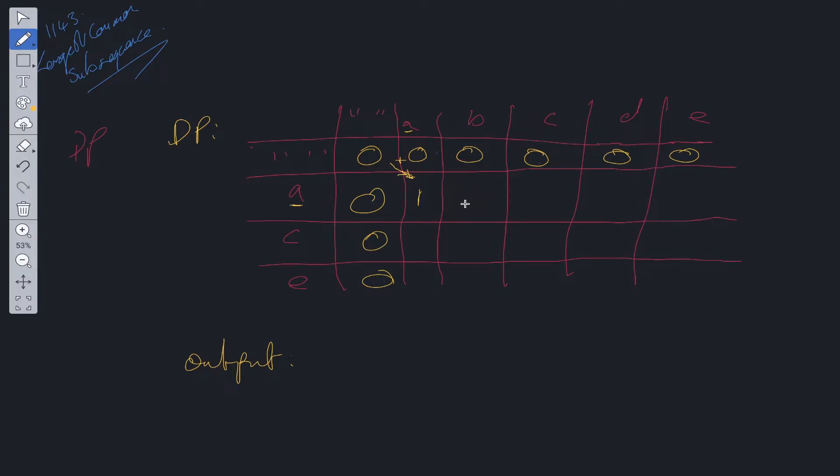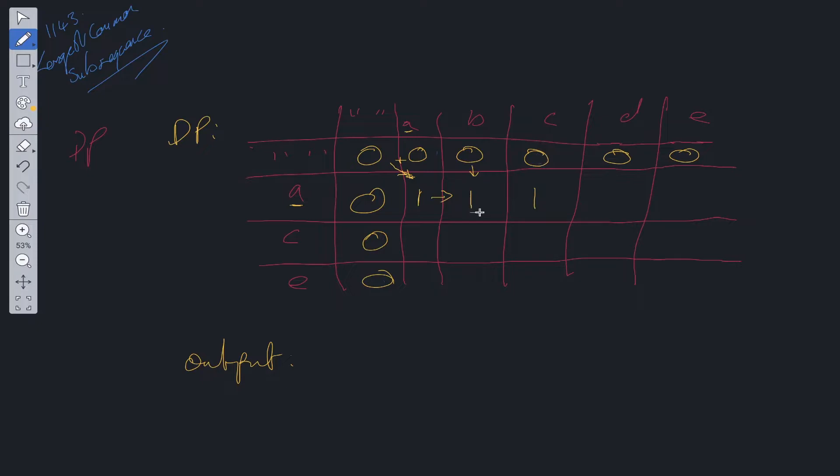Is a equal to b? No, it's not. So we take the maximum between the left value and the value above, which is 1. Then we move along. Is a equal to c? No, it's not. So we take the maximum from this position here. We do the same with d. We take the maximum from this position and this position. So that's 1. And again, we do the same with e. Okay, so let's move on to the next row.